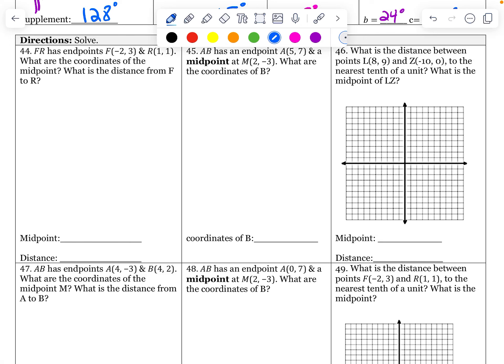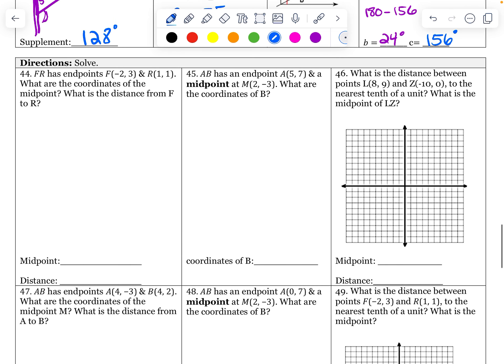Welcome back. We are wrapping up our chapter one study guide with some distance and midpoint. They have put all of these together. Let's see how this goes. FR has endpoints, so I'm going to do the midpoint first and then find the distance. Midpoint between F and R.